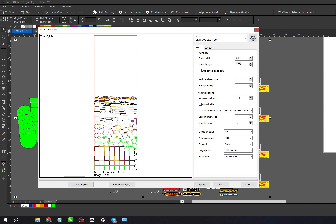Next, for Reduce Sheet Size, we can set it to 0, and Edge Padding can also be set to 0. If you need more information on Reduce Sheet Size or Edge Padding, feel free to message me.